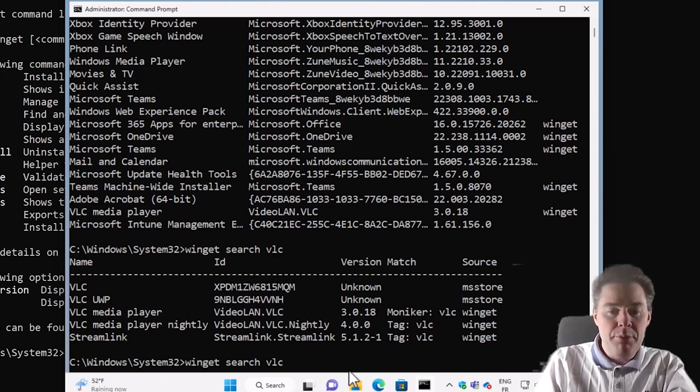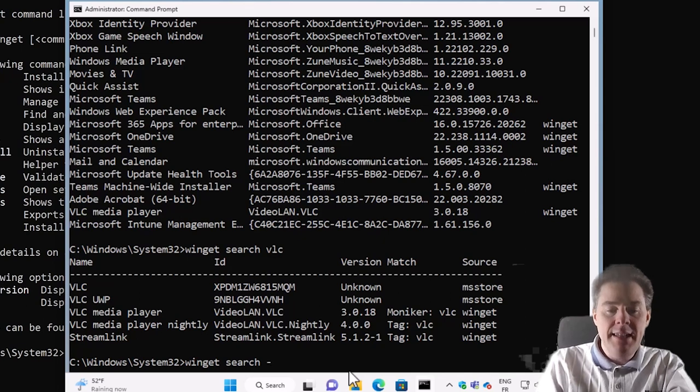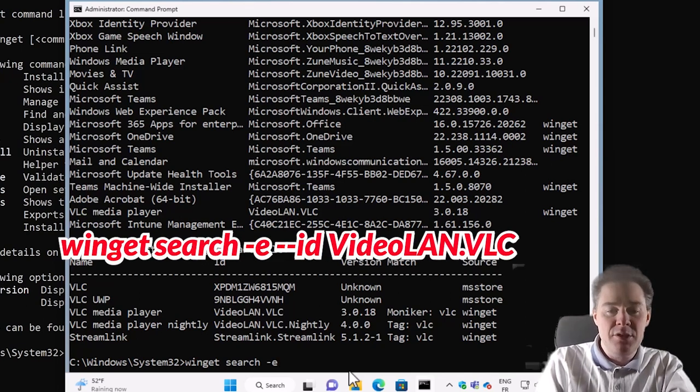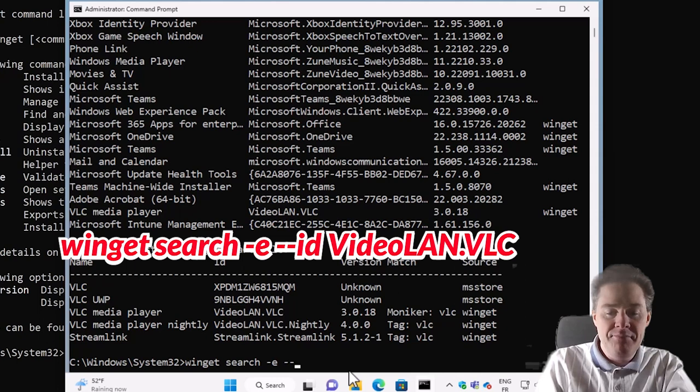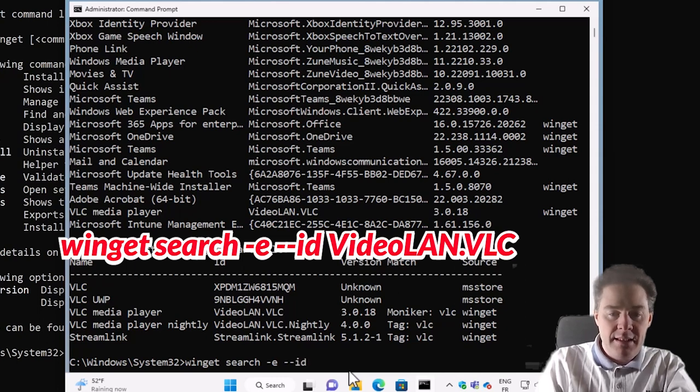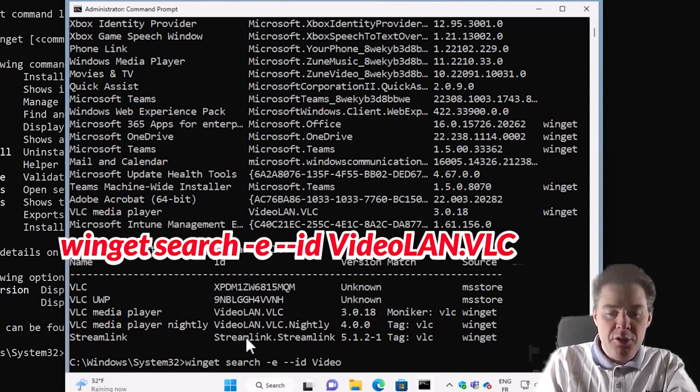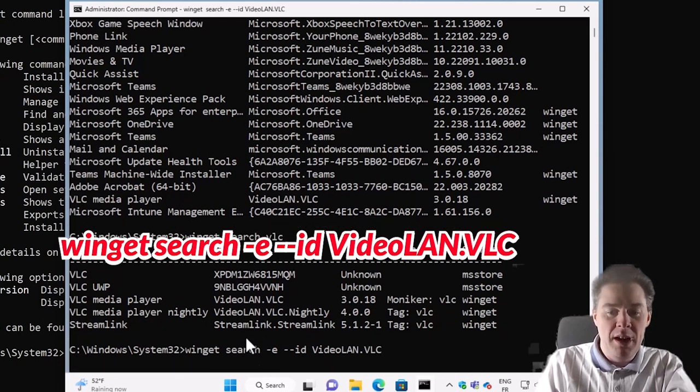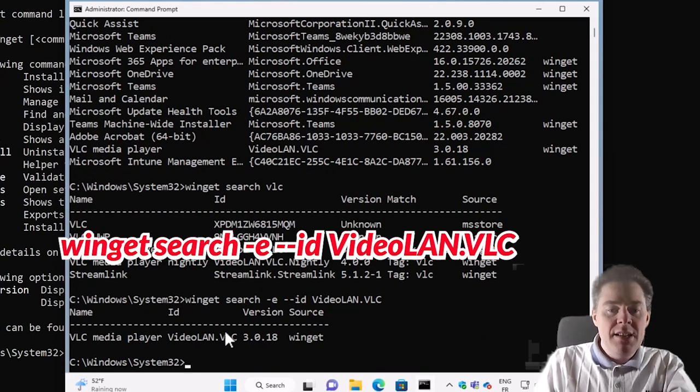if we know that we wanted for example this one from VideoLAN, we could have put search and do dash E, that means exact. So it has to be exactly that, and the ID, and then the ID here is called VideoLAN.VLC. Now we should get the only one entry here, and it's this one.